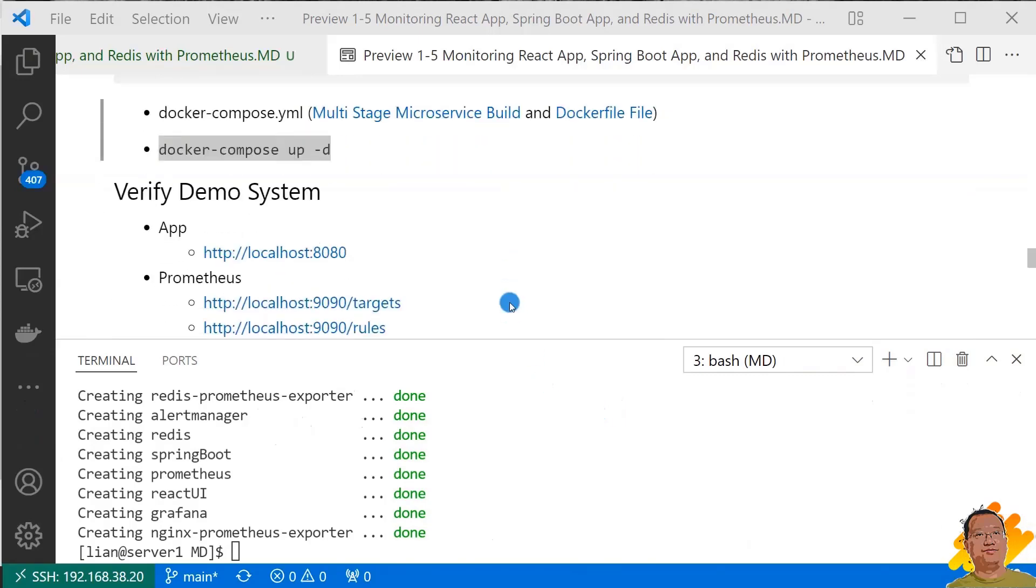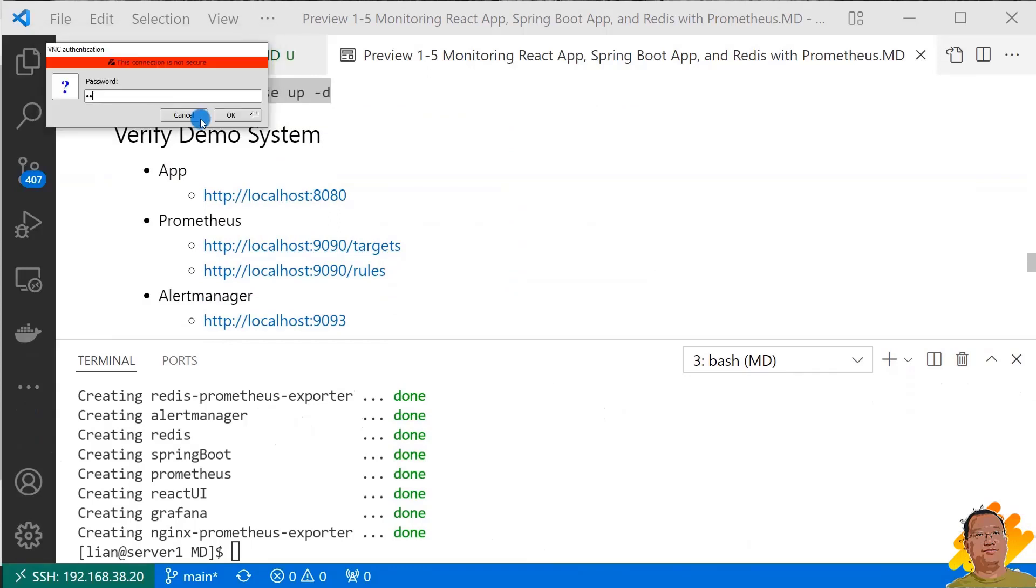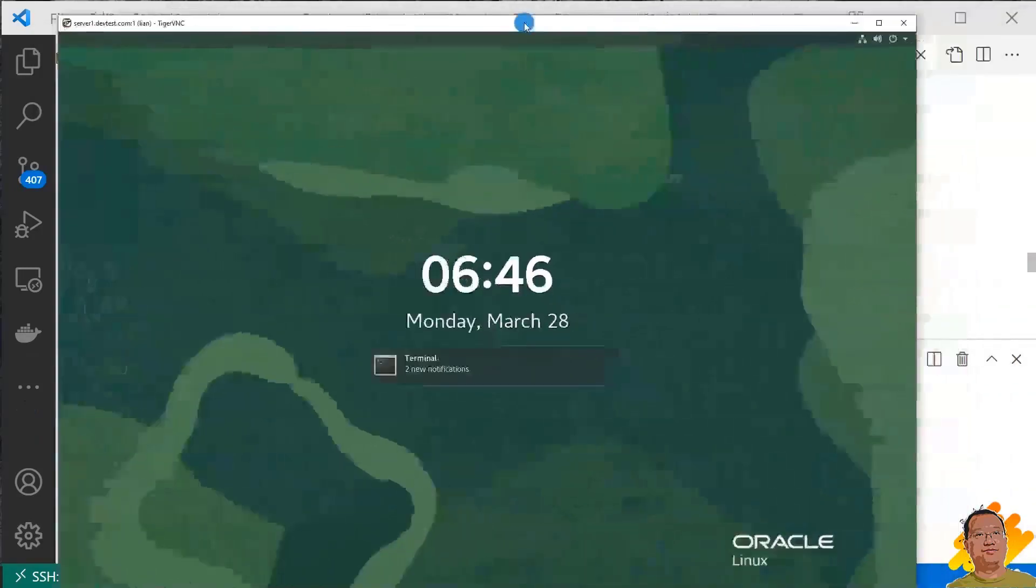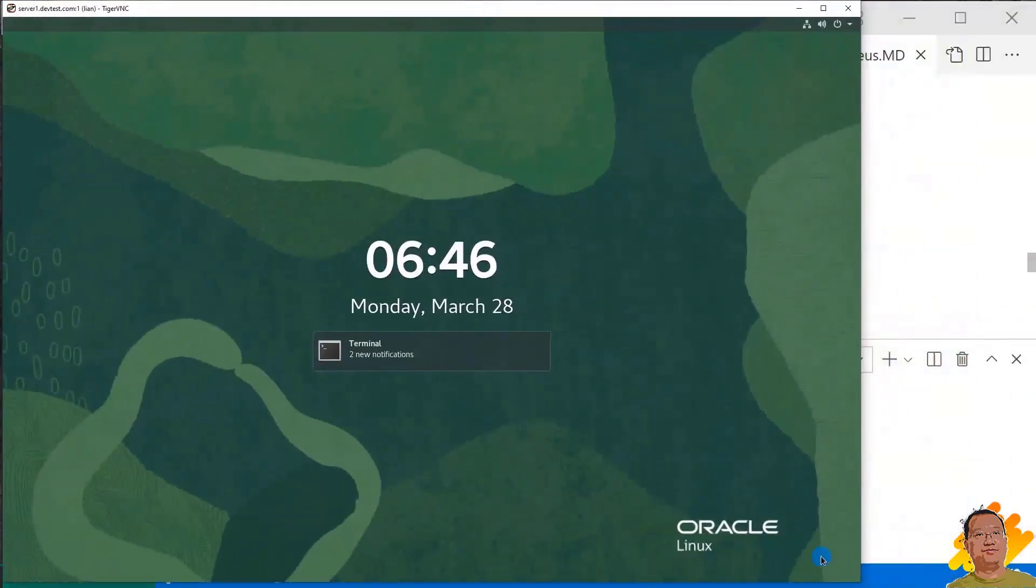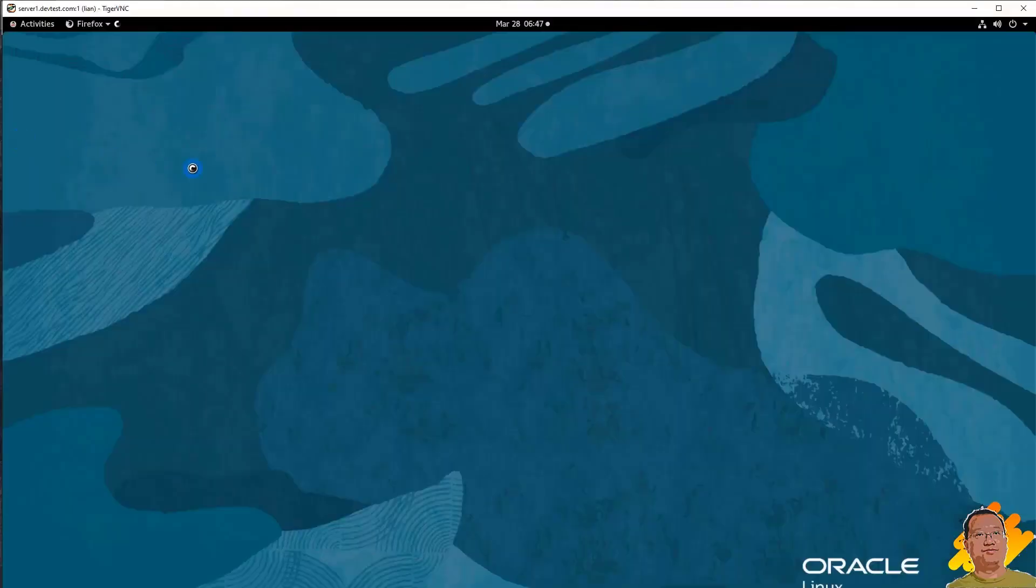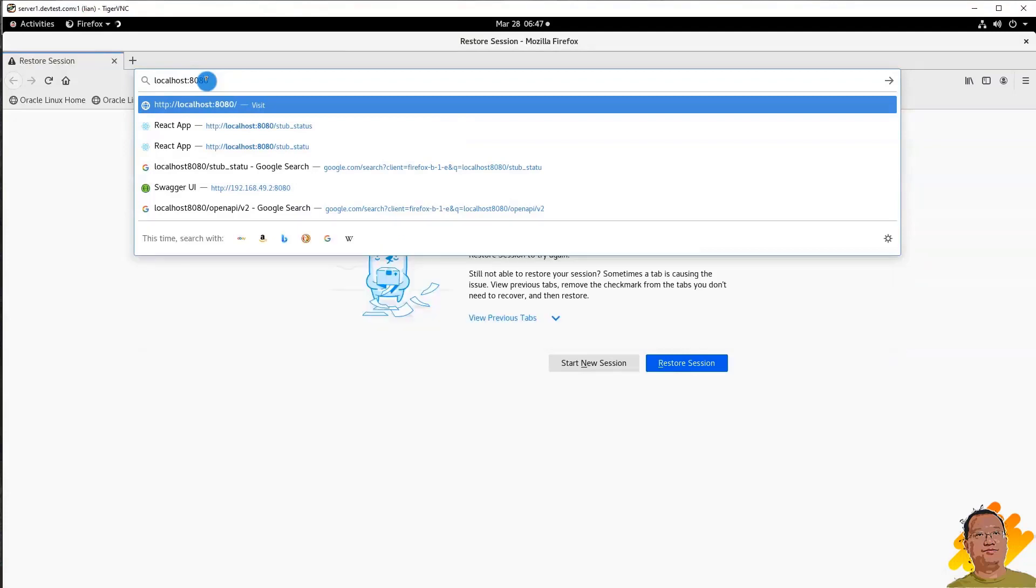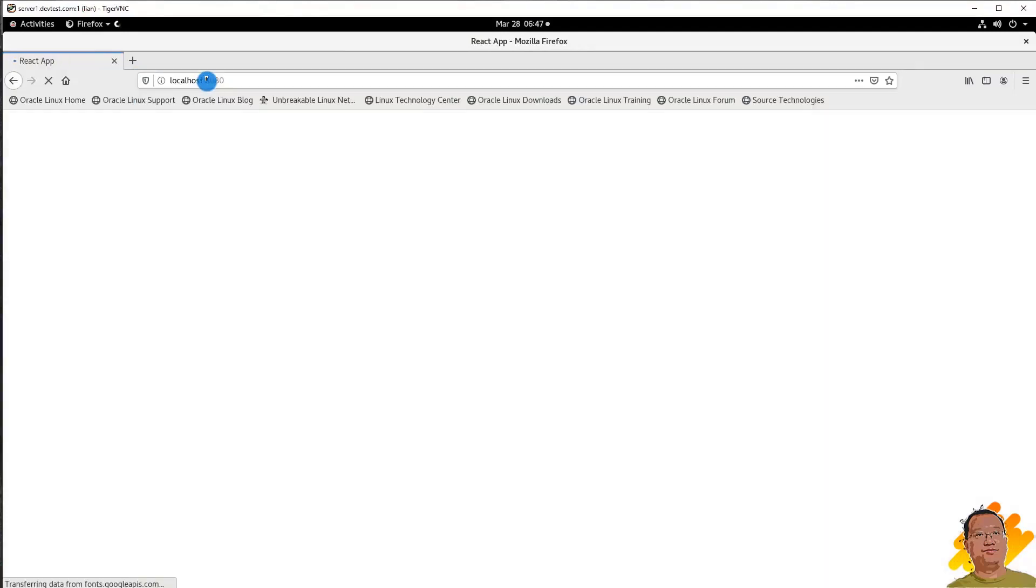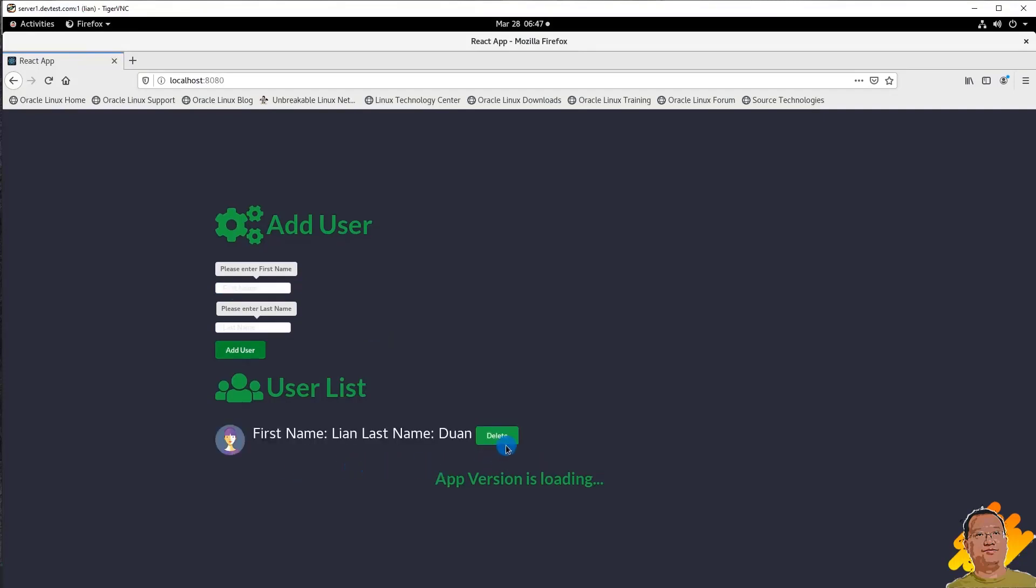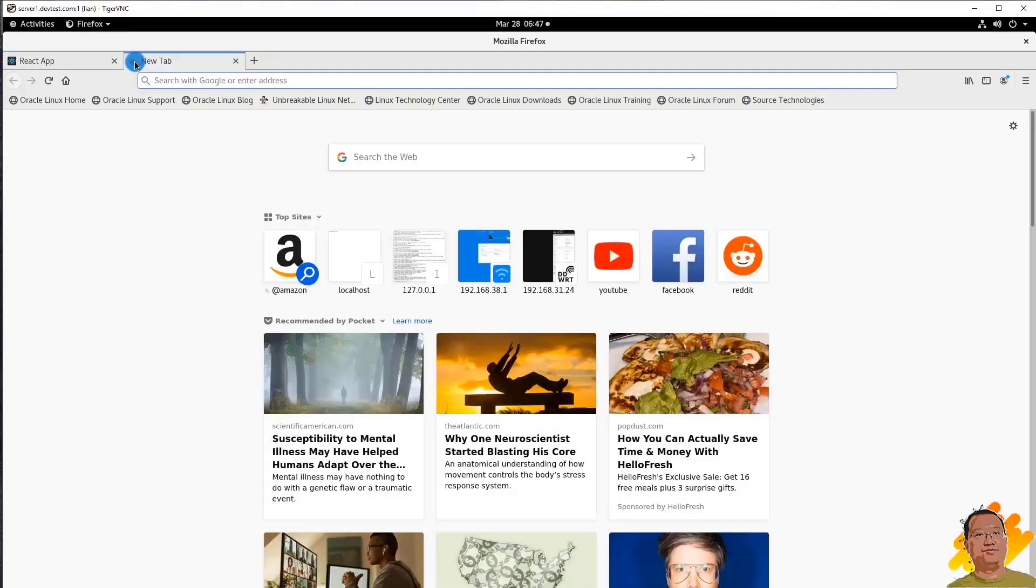Next, verify the services. Let me log into my remote Linux desktop. Let me zoom out the desktop. First, check my app. My app address is localhost port number 8080. Try to add a user and then delete it. My app looks good.